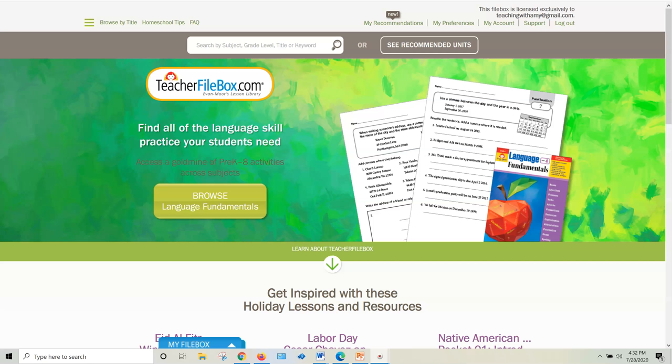Hi friends, if you're looking for a budget-friendly way to teach your kids, I want to just share one quick tip about teacherfilebox.com.